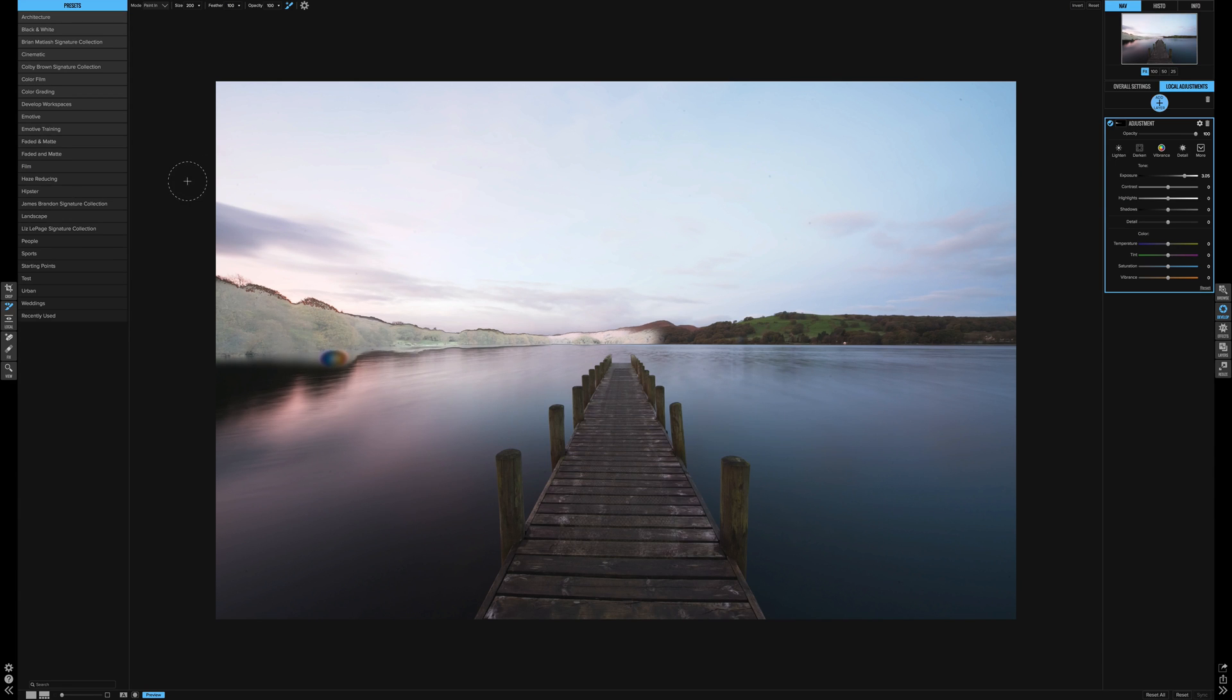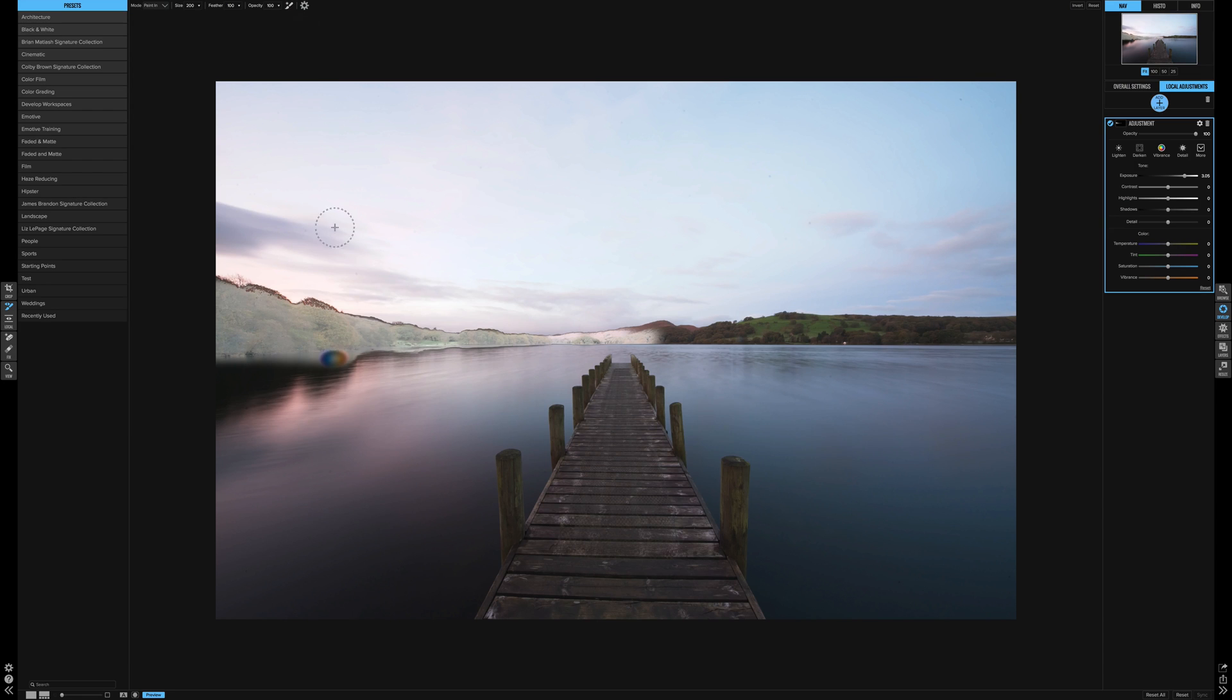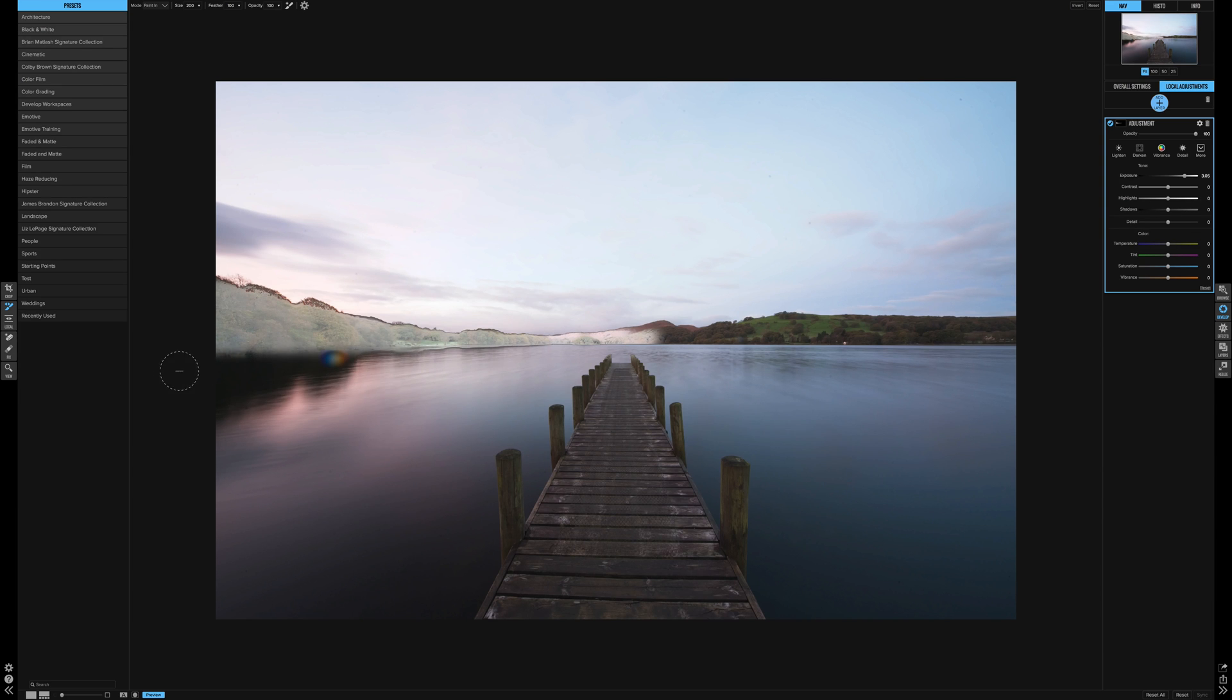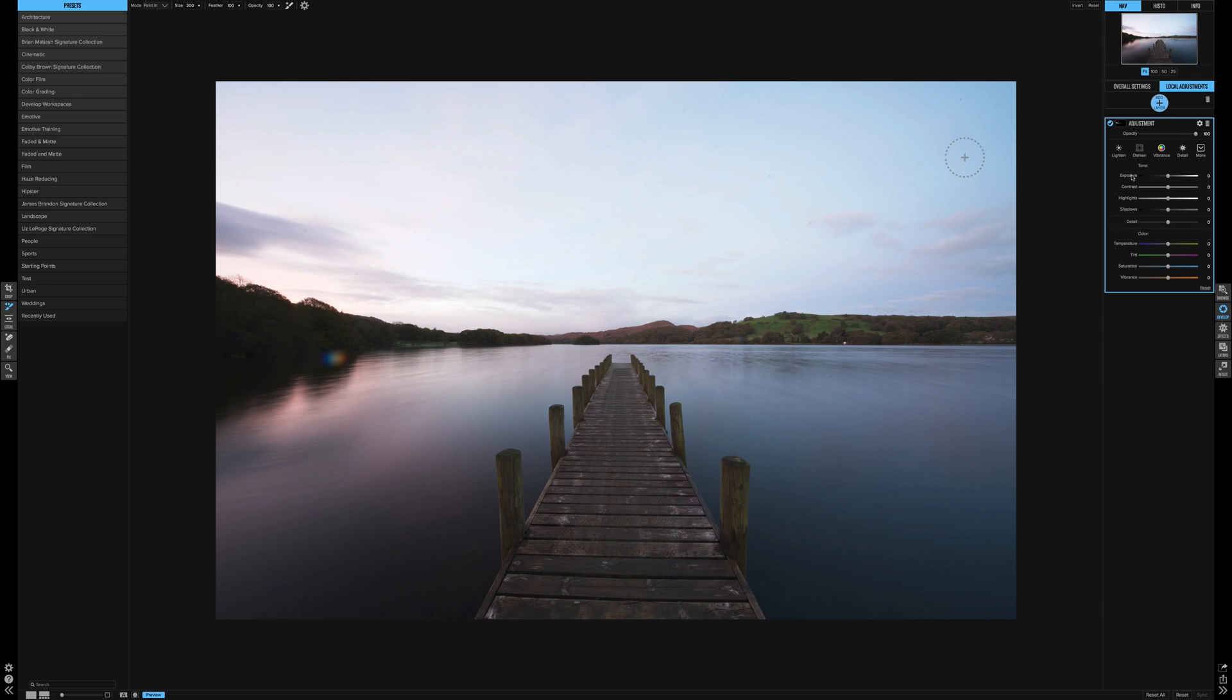Probably the easiest way is just to select the normal brush, not the perfect brush, and just paint out the effect. Now once you're happy with your selection, if you bring the exposure back to normal, you then have control over just the area you've selected.